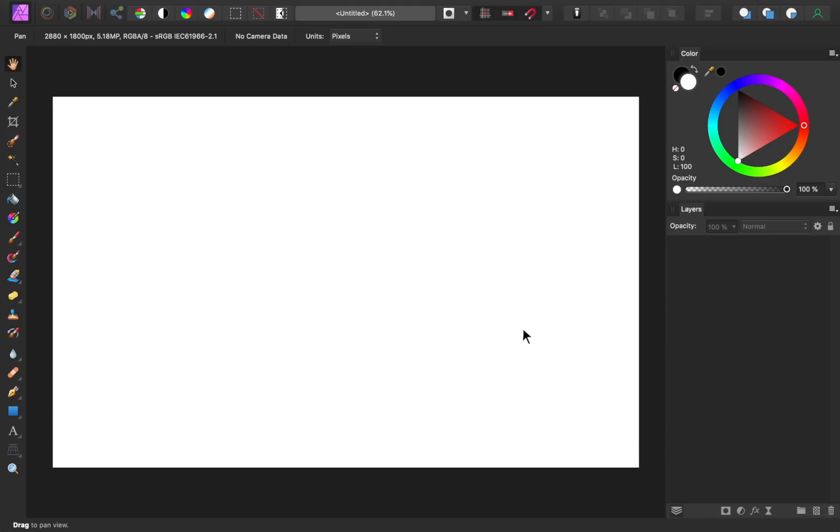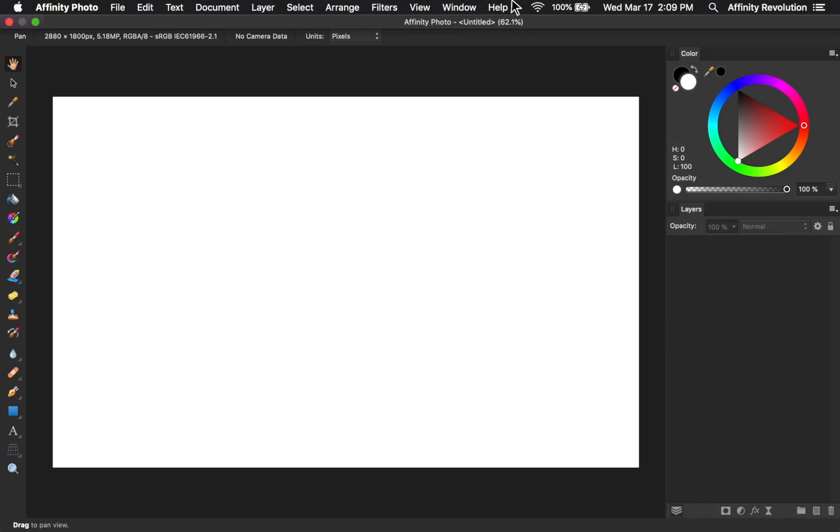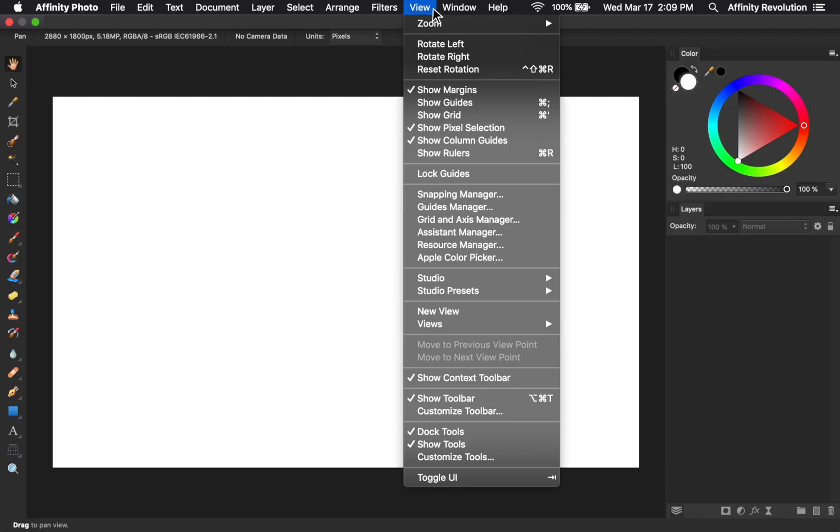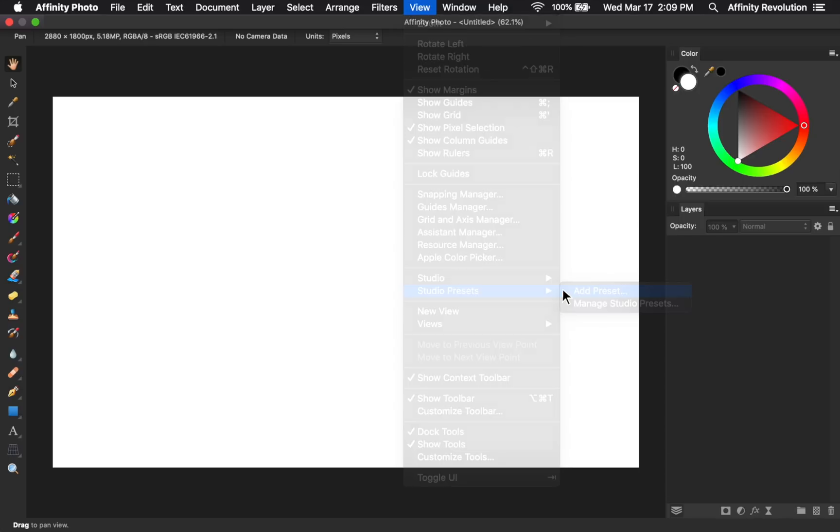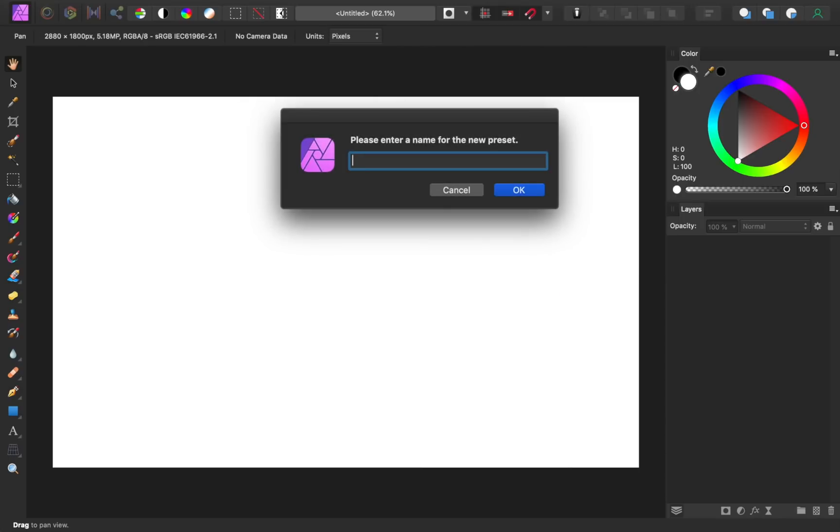Now that my workspace is all cleaned up, I want to save this as a studio preset. To do this, come to view, studio presets, add preset. I'll call this my simple workspace.